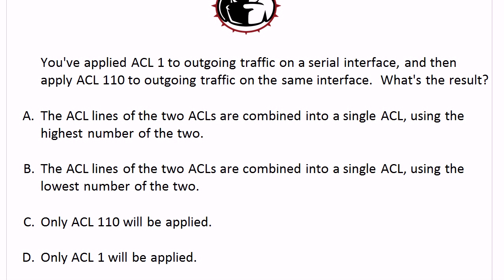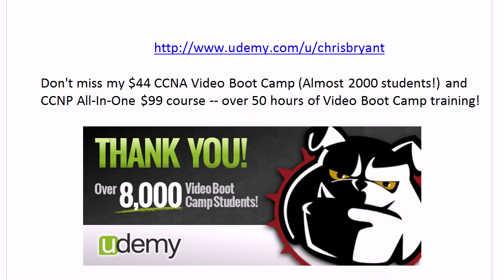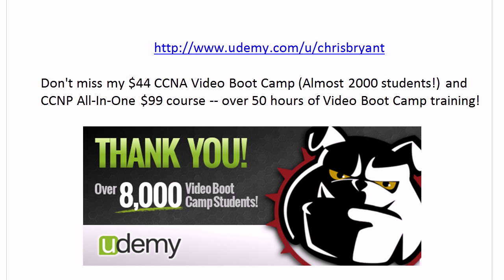Before we get the answer, I want to thank you for the phenomenal success of our courses on Udemy. We've got over 8,000 video boot camp students now. That's all of our free and paid courses combined. Check out Udemy.com/u/ChrisBryant. That gives you the full list of courses I've got out there and I've got quite a few free ones out there right now. I mean really about 12 to 15 hours of free video training right now and of course my famous CCNA video boot camp. We've got almost 2,000 students in there right now. So you definitely want to check that out.